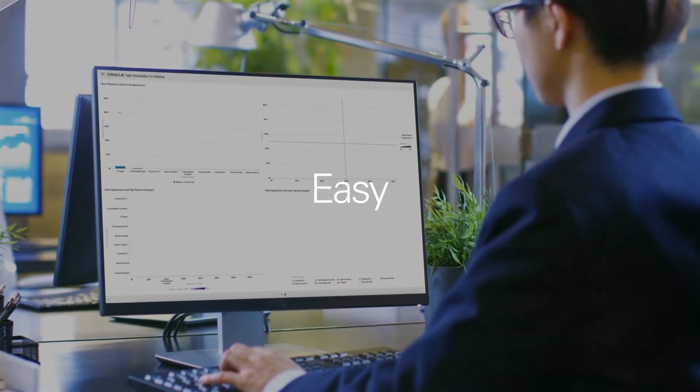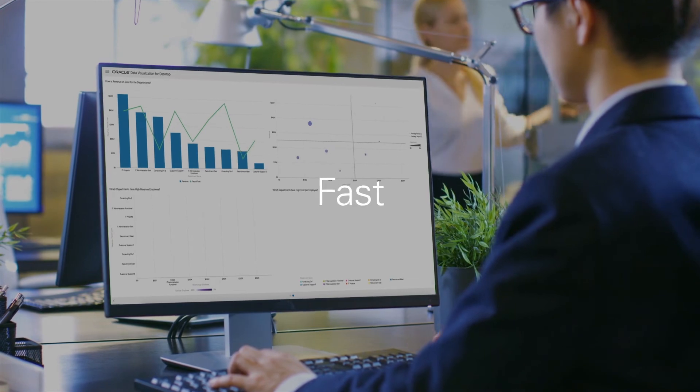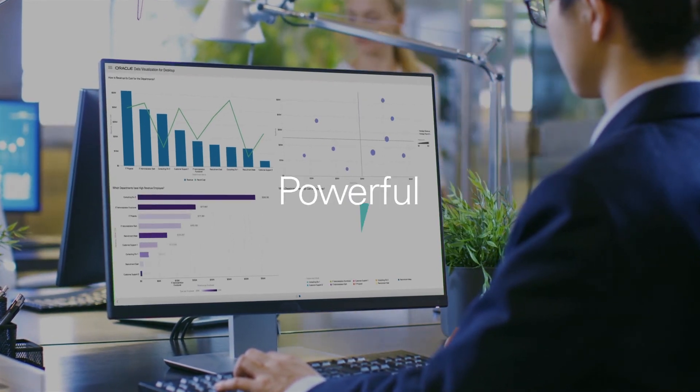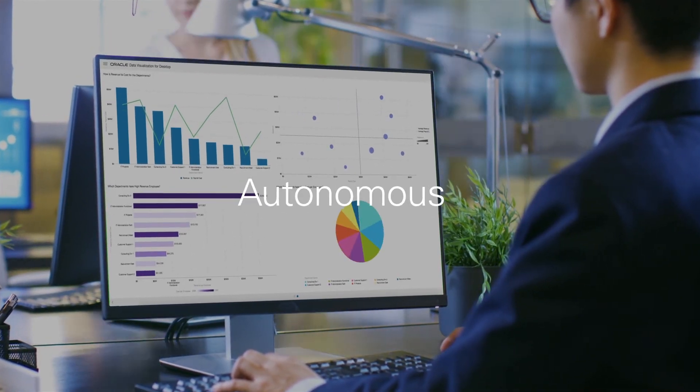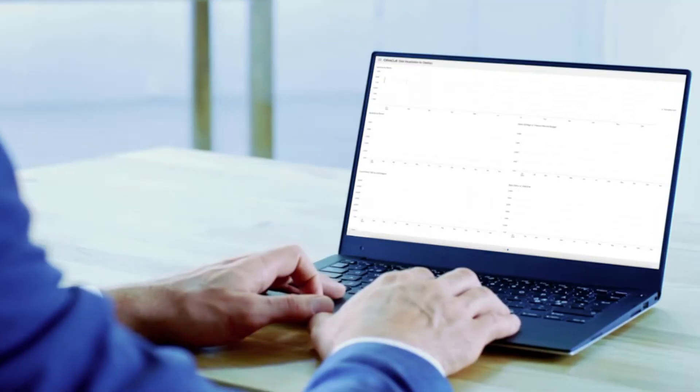Talk about massive productivity potential. Easy, fast, powerful, and autonomous.